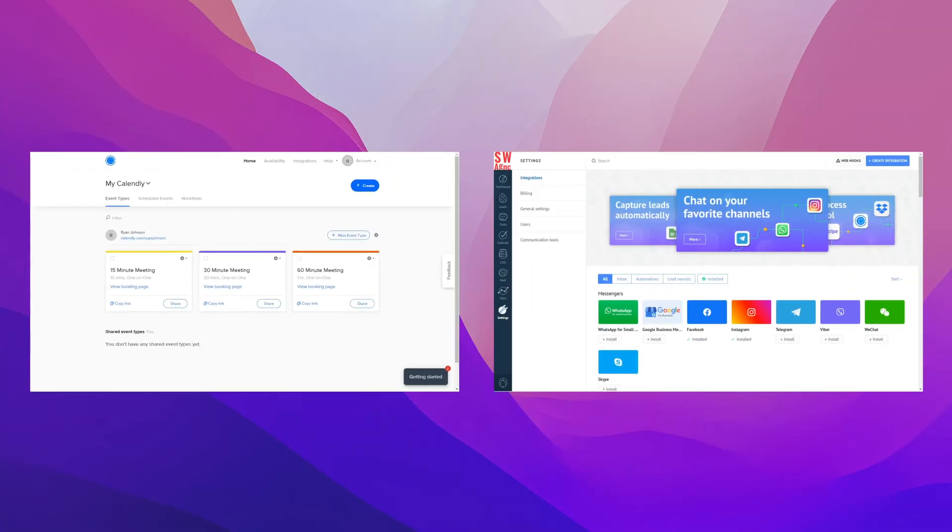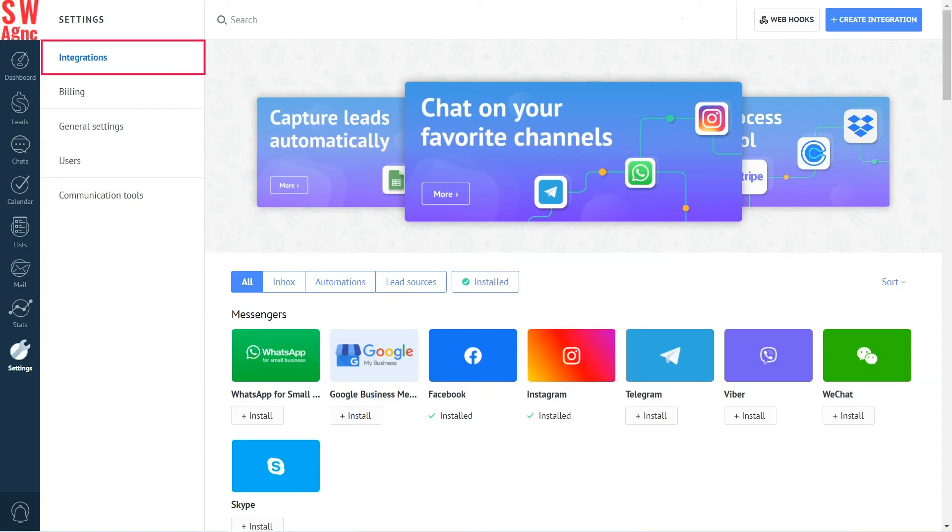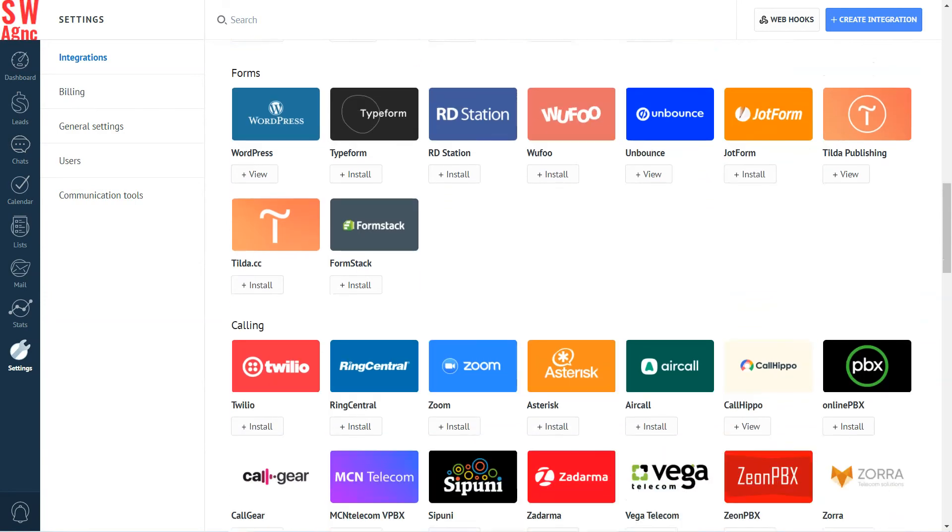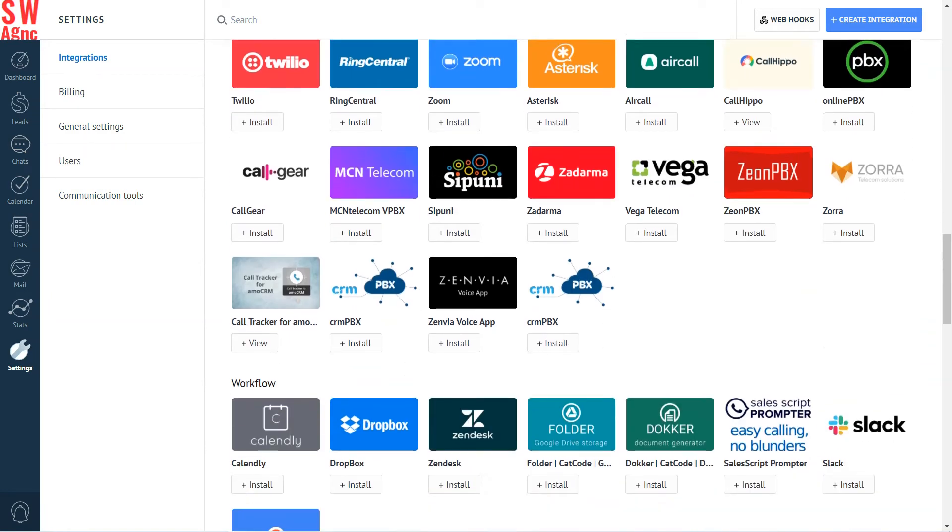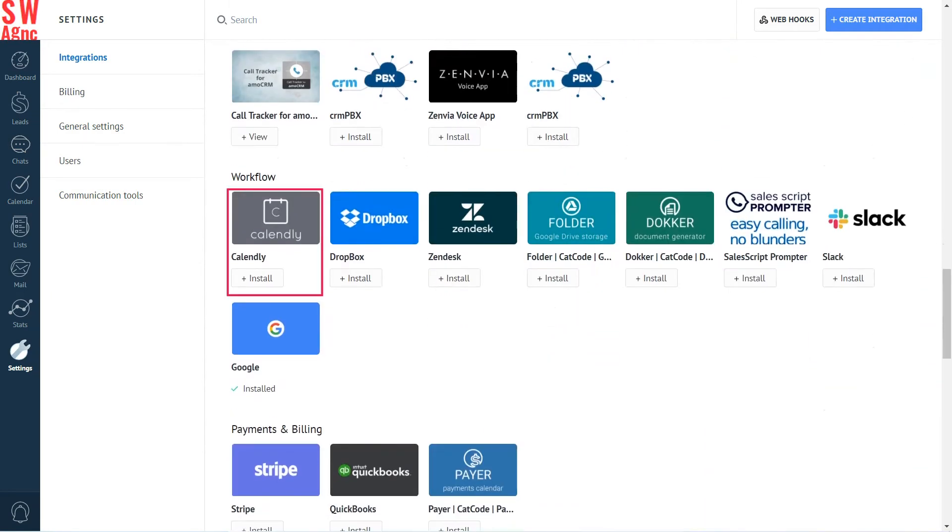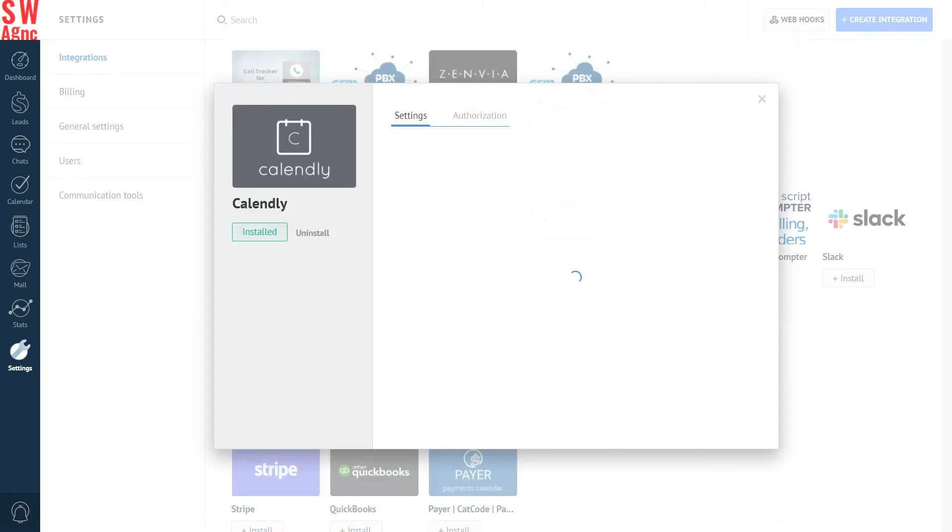Once we do that, let's go back to Ammo CRM and proceed to the Settings section, and then to Integrations. Look up Calendly. Click on it. Accept the Privacy Policy, and then click Install.